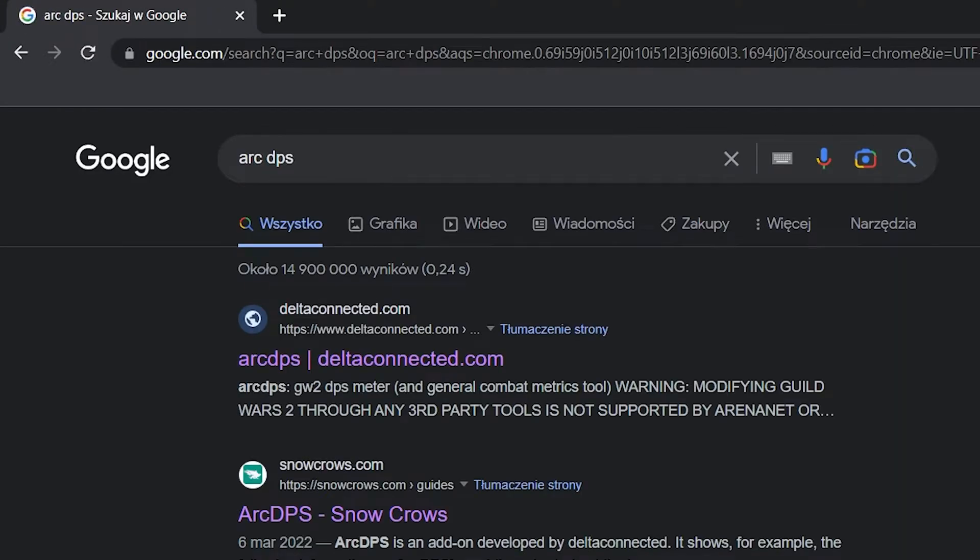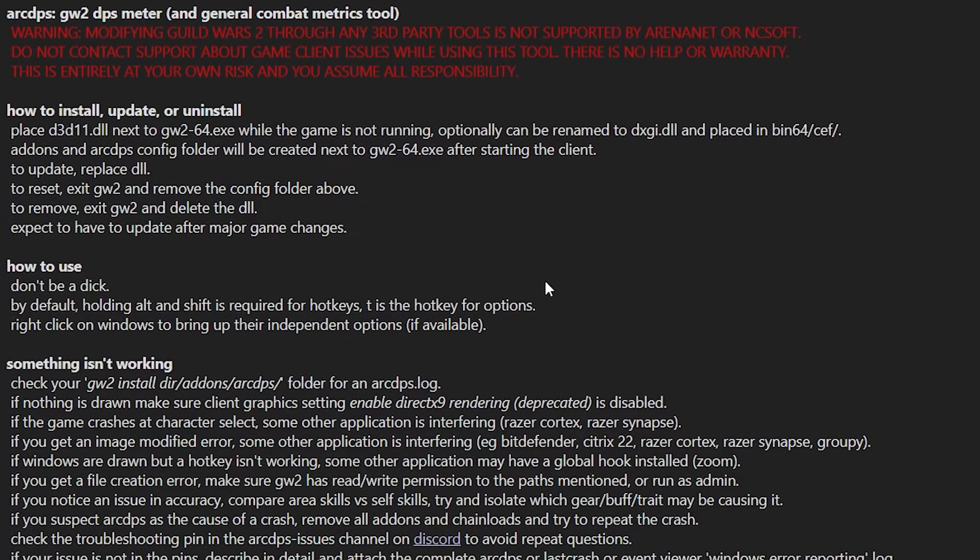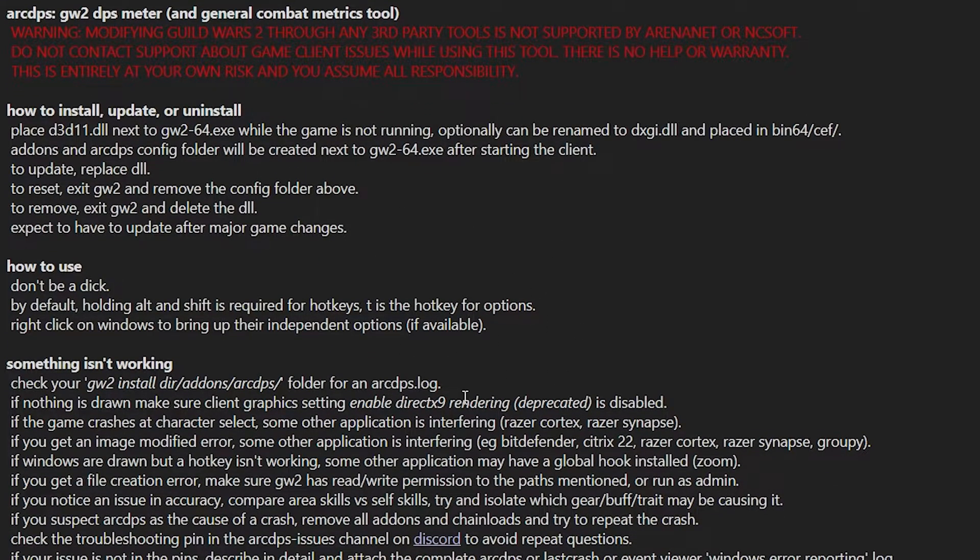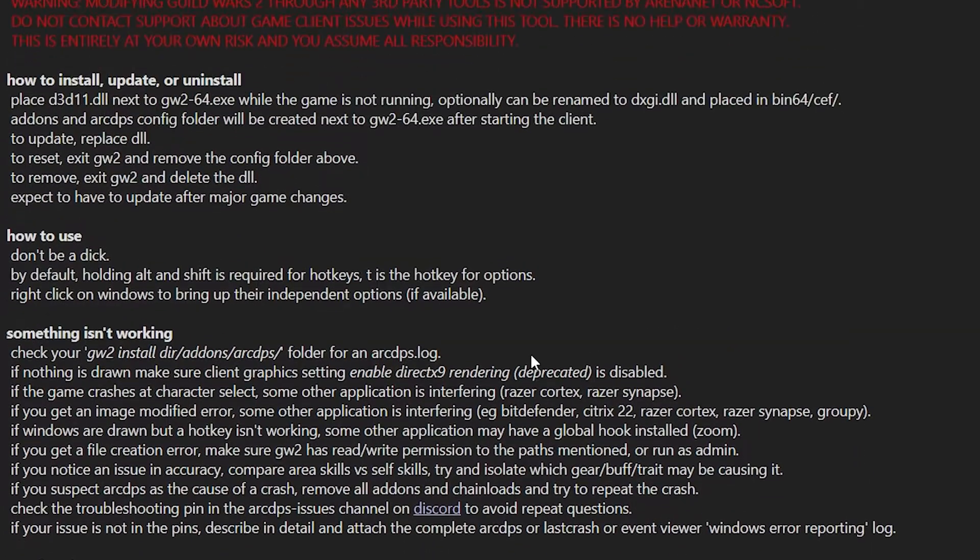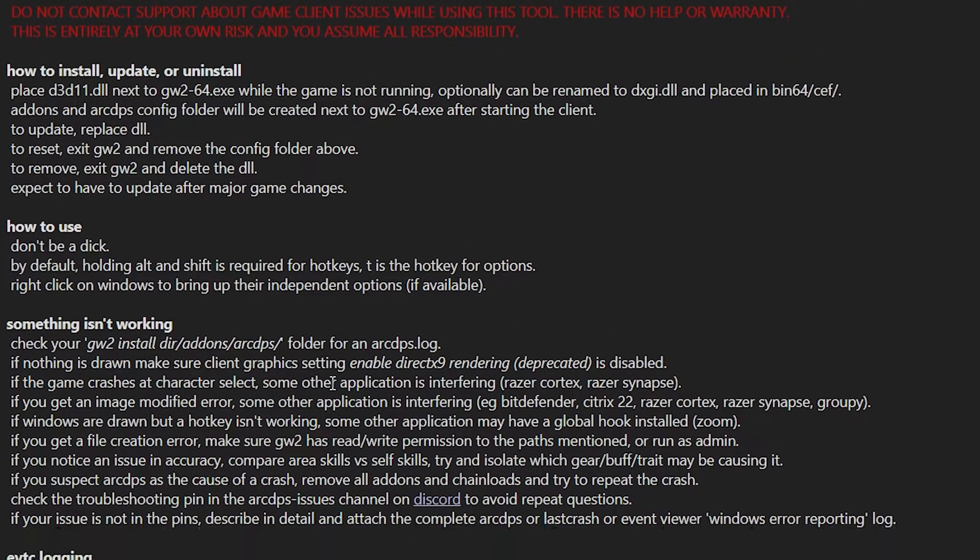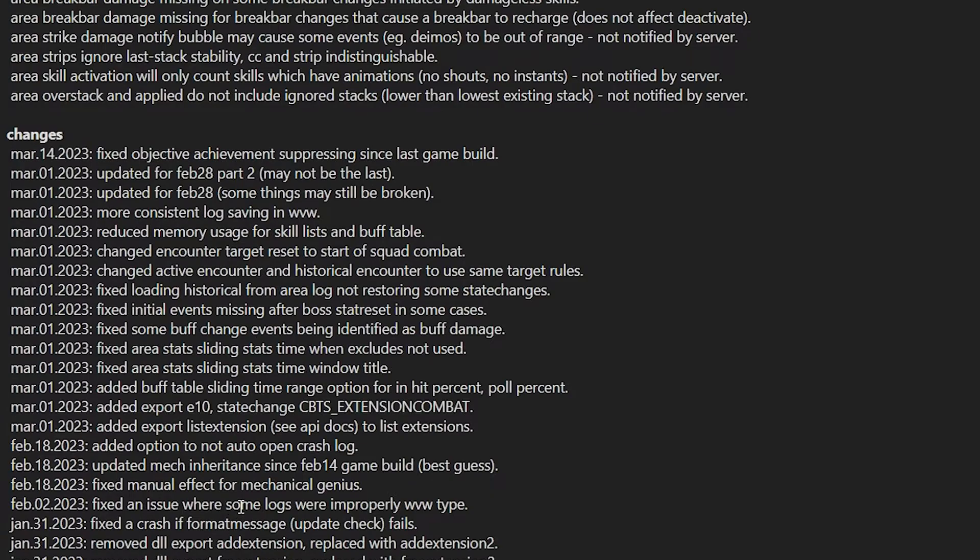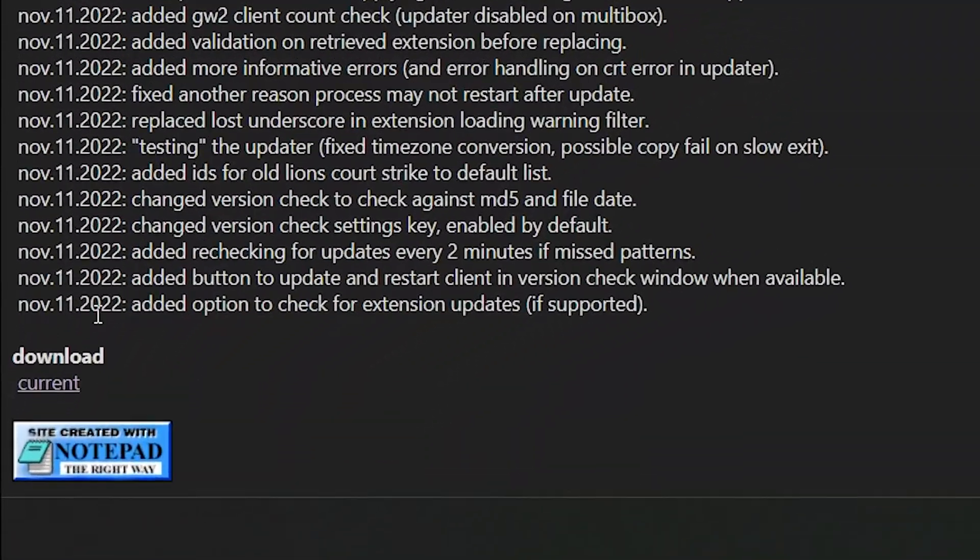Let's just google arcdps and you see this website deltaconnected.com. Now, I know this website isn't too pretty, but trust me, this is the official source of this add-on and you are really not getting scammed from downloading anything from here. You need to scroll to the bottom and you see the download section.